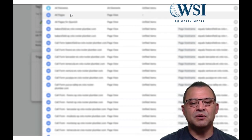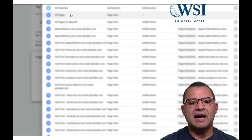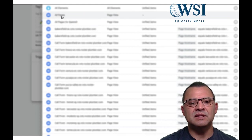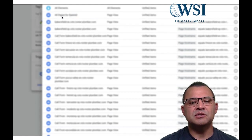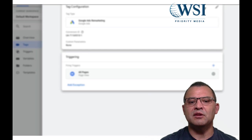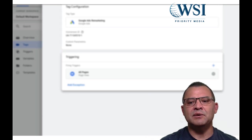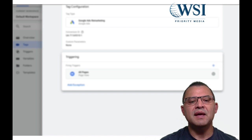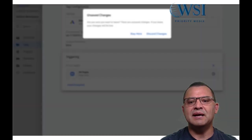So for example, we have whatever triggers that we can build in here. In this particular case, I'm just going to use all pages, people that are in those pages. I'm going to go ahead and I'm going to save that. And I'm going to back out of there. And now I have it all set up inside of my tag manager.